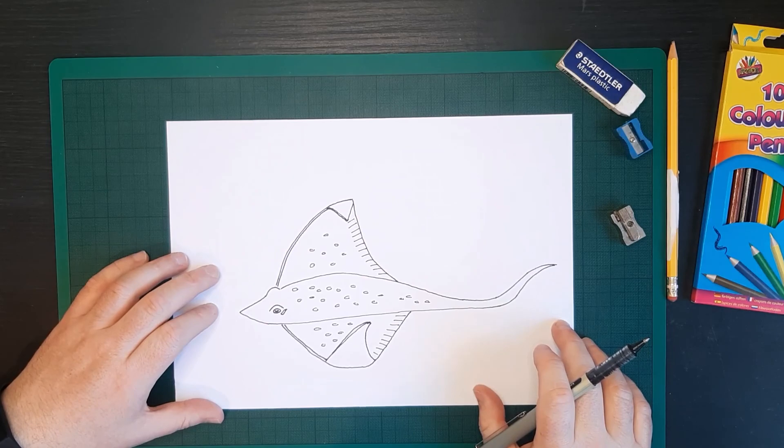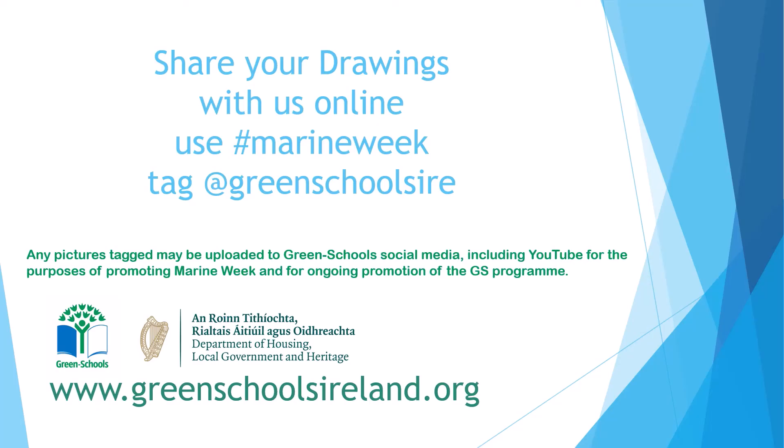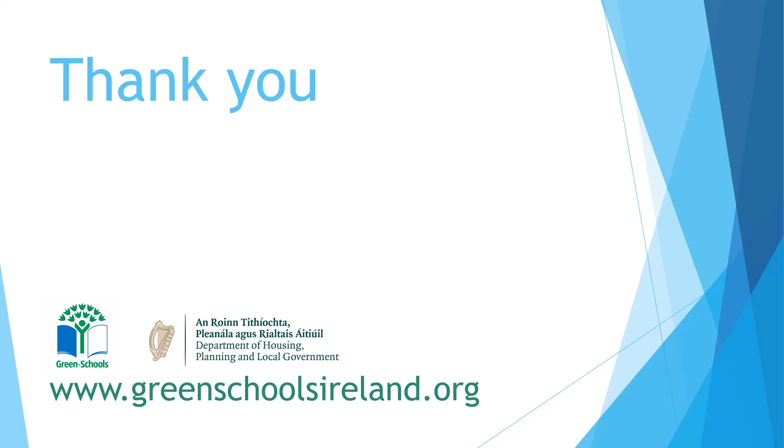So you can have a lot of fun colouring in.